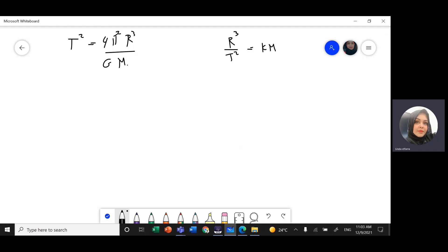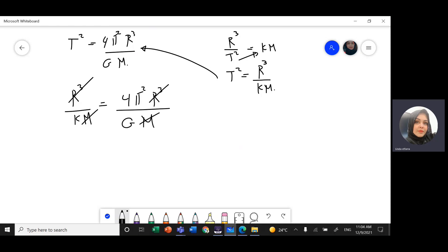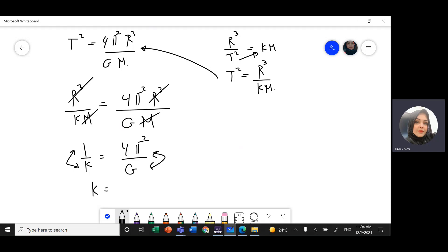We can rewrite T² = r³ / (K·M). Setting this equal to 4π²r³ / (G·M): r³ / (K·M) = 4π²r³ / (G·M). The r³ and M cancel, giving 1/K = 4π²/G. Therefore K = G / (4π²), which is what we needed to prove.